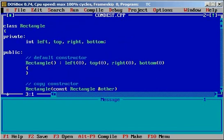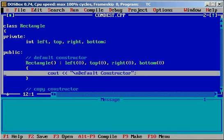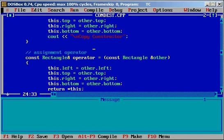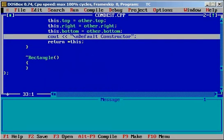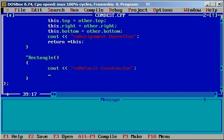For easier understanding I will include a cout statement so that we know which function is getting called. I'll say 'default constructor' in the default constructor, 'copy constructor' in the copy constructor, 'assignment operator' in the assignment operator, and 'destructor' in the destructor. Constructors can be any number, but there should be only one destructor.